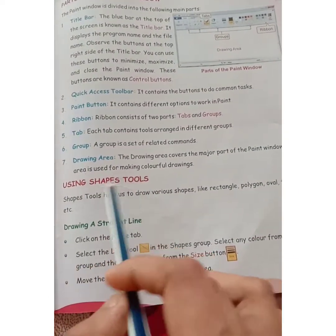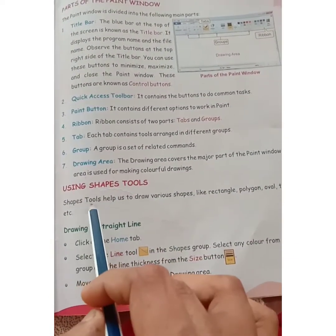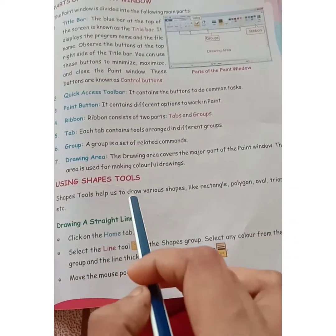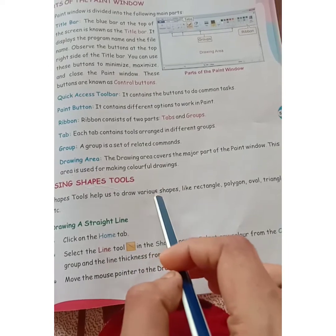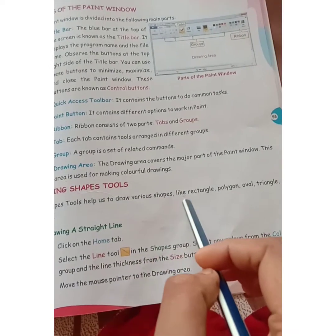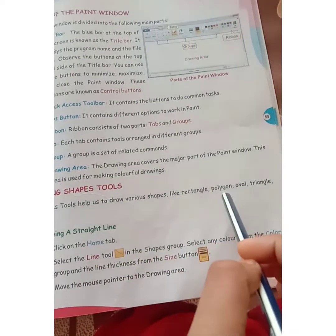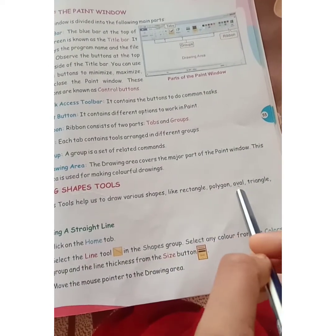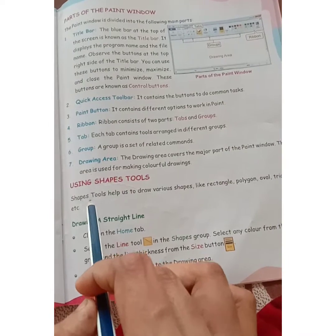Using shapes tools. Shapes tools help us to draw various shapes like rectangle, polygon, oval, triangle, etc.